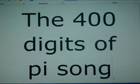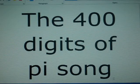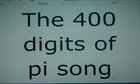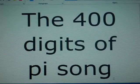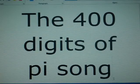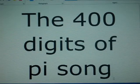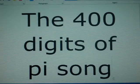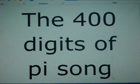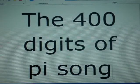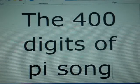Welcome back to another video. Today I'm going to be showing you the 400 digits of pi song. Help me memorize pi, hopefully I'll help you memorize pi as well. So let's get on.